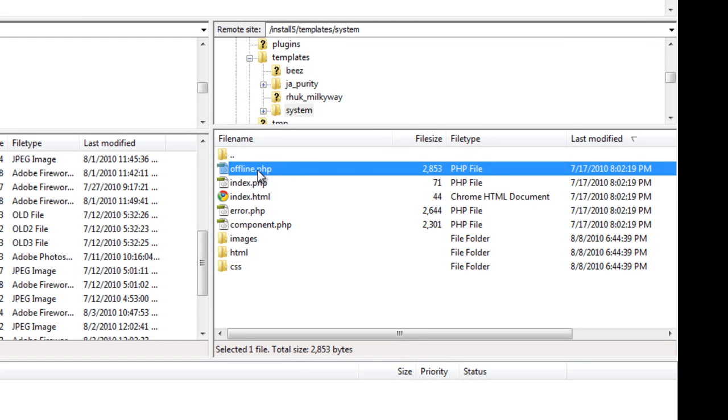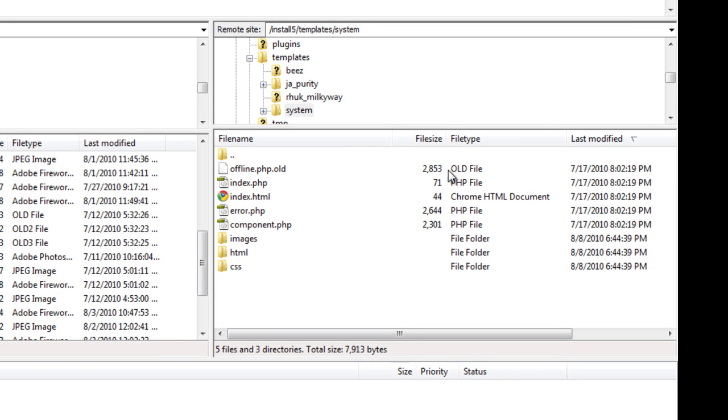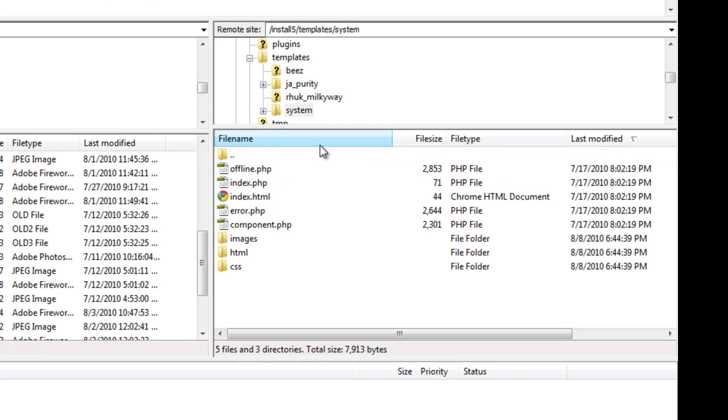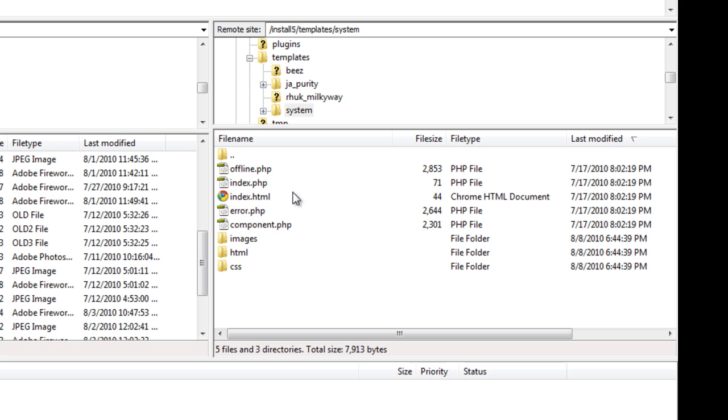So once you do make changes you would disable this file by clicking dot old and now it's an old file. But you really want to keep it a PHP file. You would disable it and then just put it onto your own computer by downloading it and delete it from this folder.